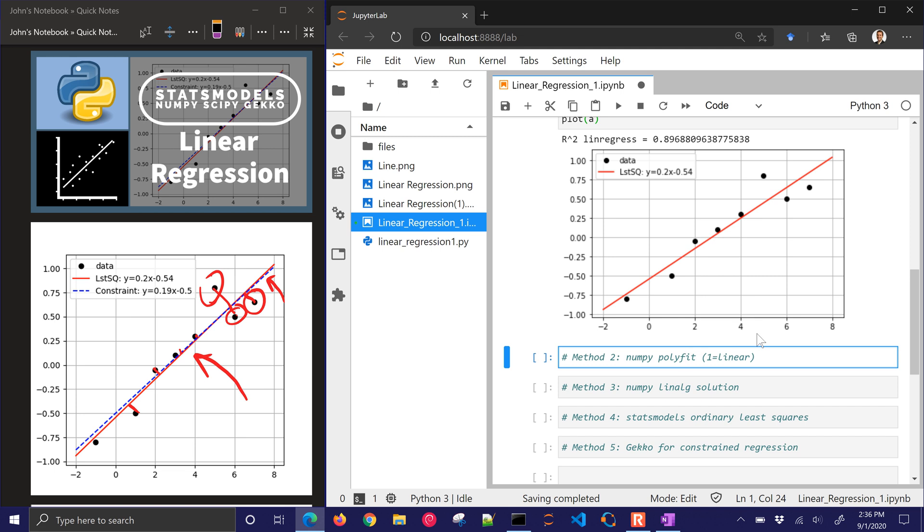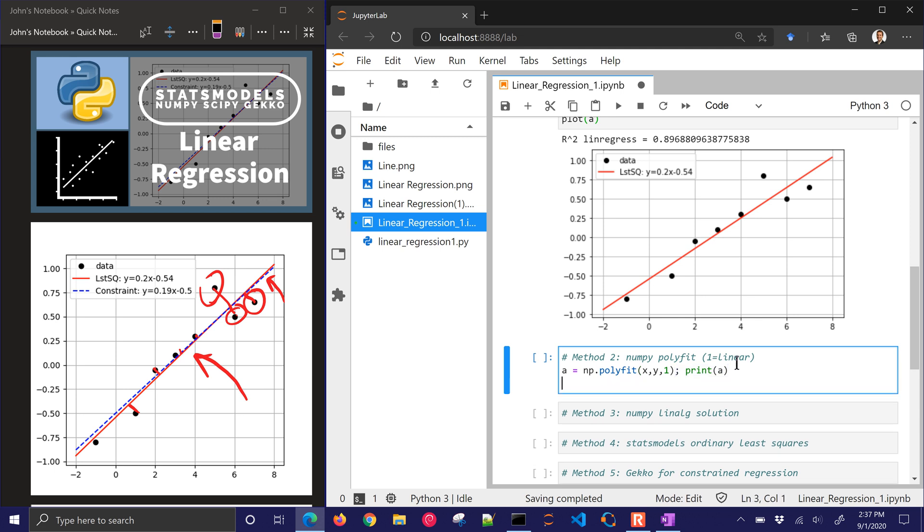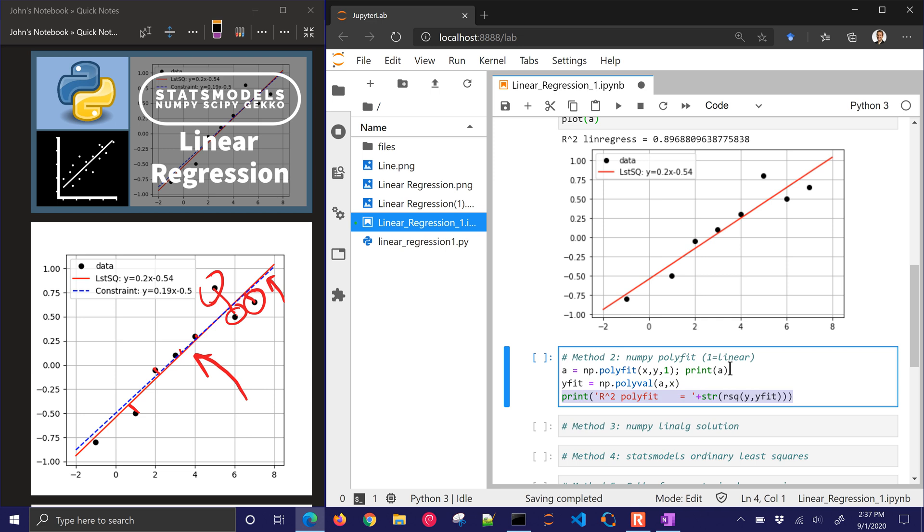Now let's do another one. This is NumPy. We're going to use polyfit for this. And polyfit is a, this is going to be a polynomial, but if we use one, then it's going to be a first order or a linear fit. So I'm going to print a, and then let's just go ahead and calculate yfit. And I'll use polyval for it. Put in your a value. These are the parameters that were calculated from polyfit, and then the x values that you want to predict.